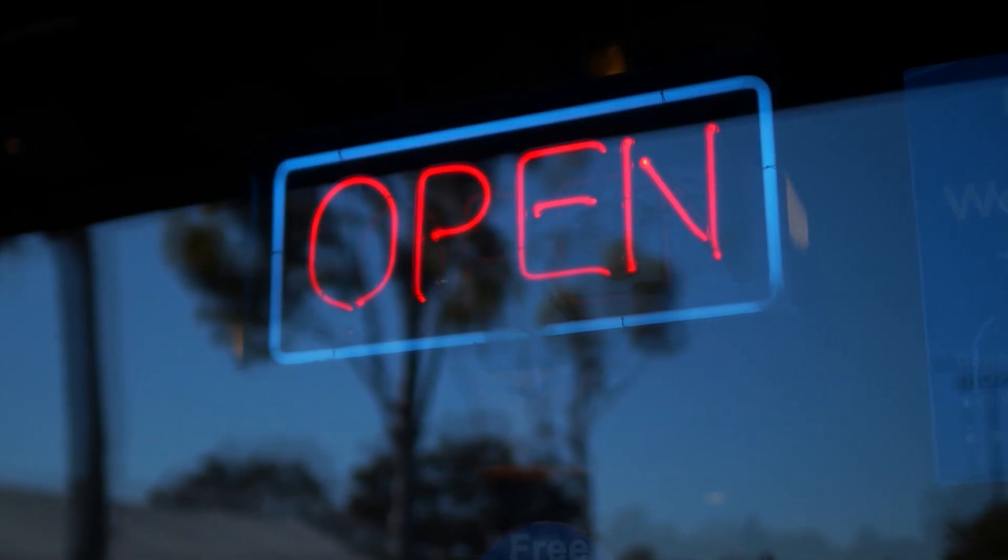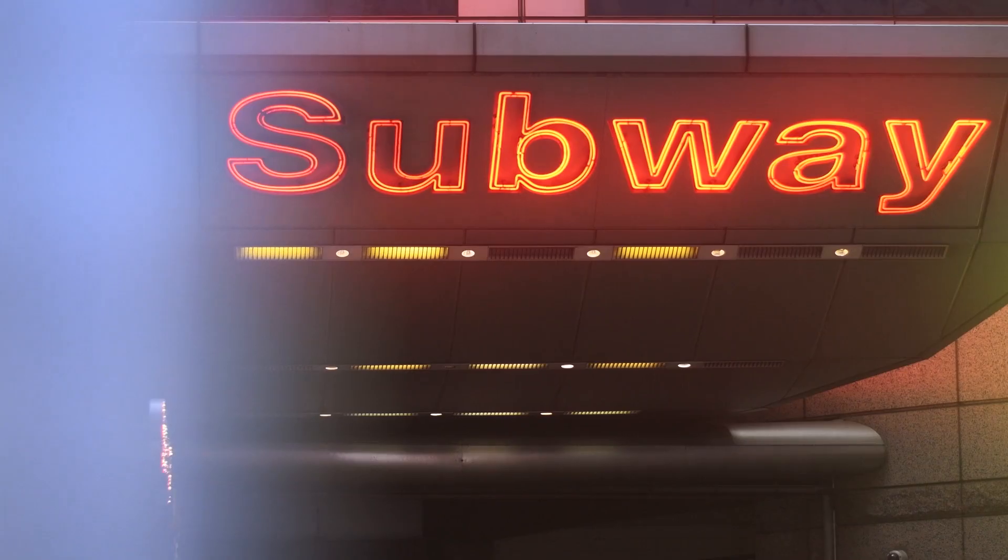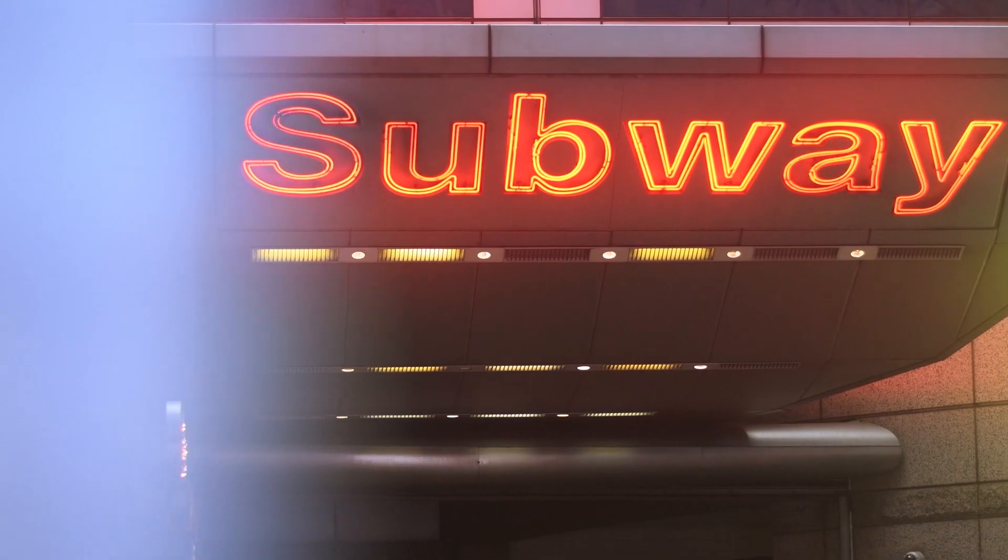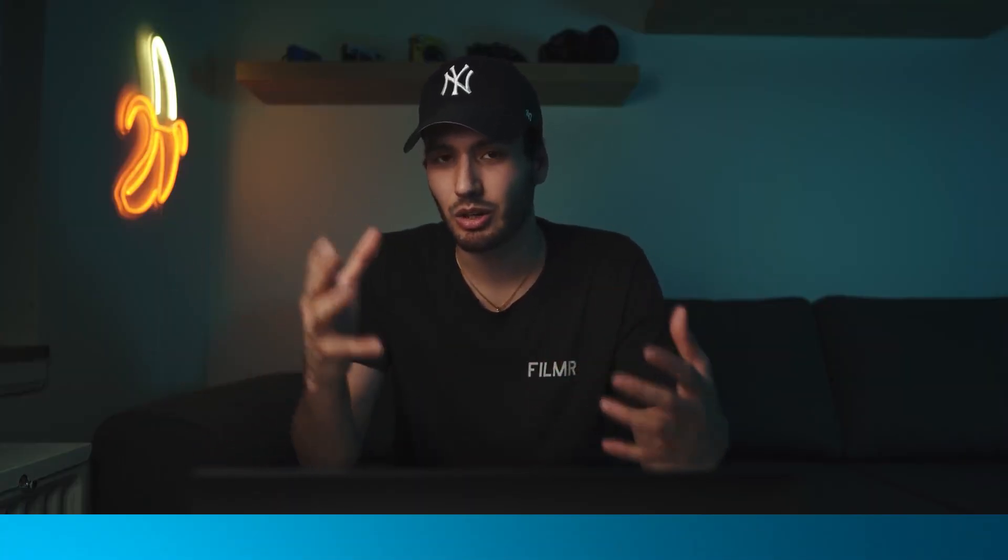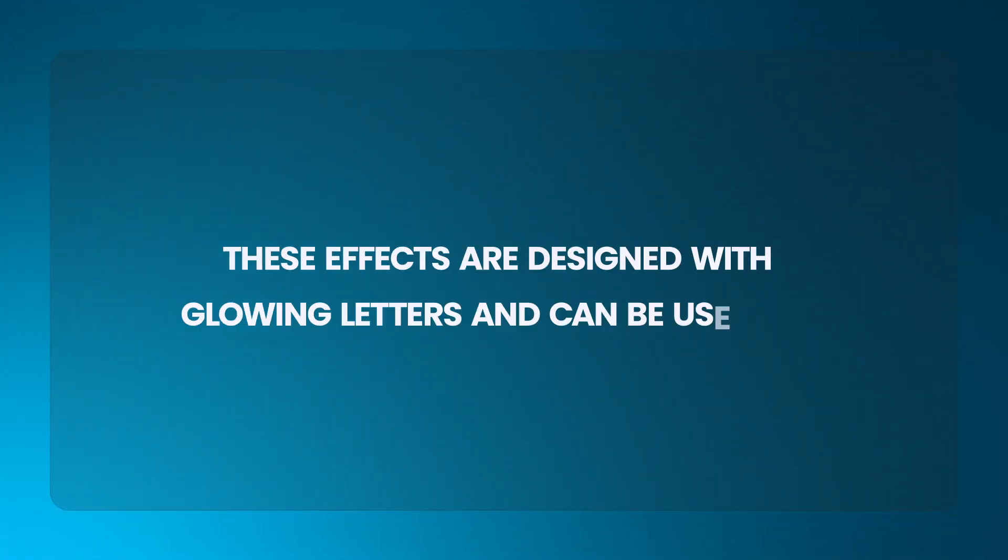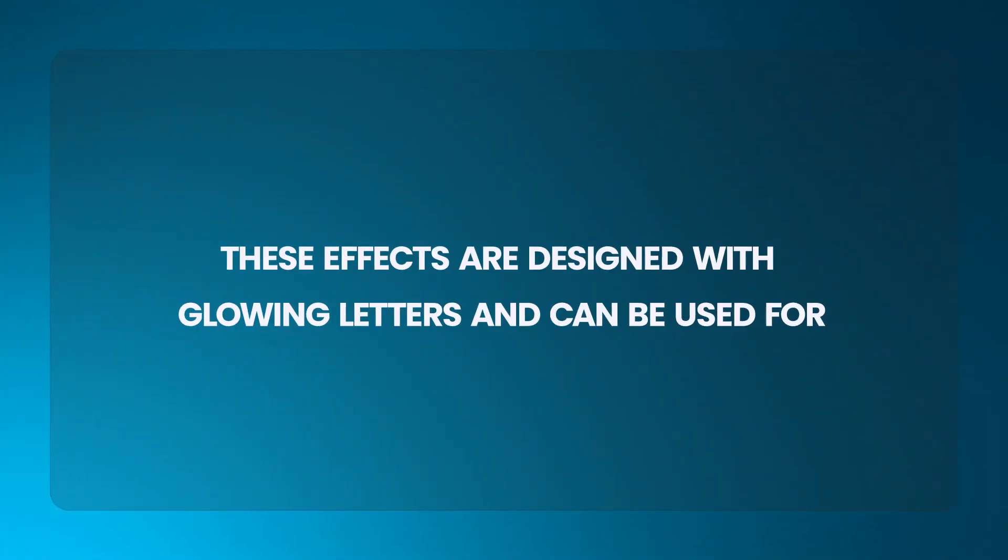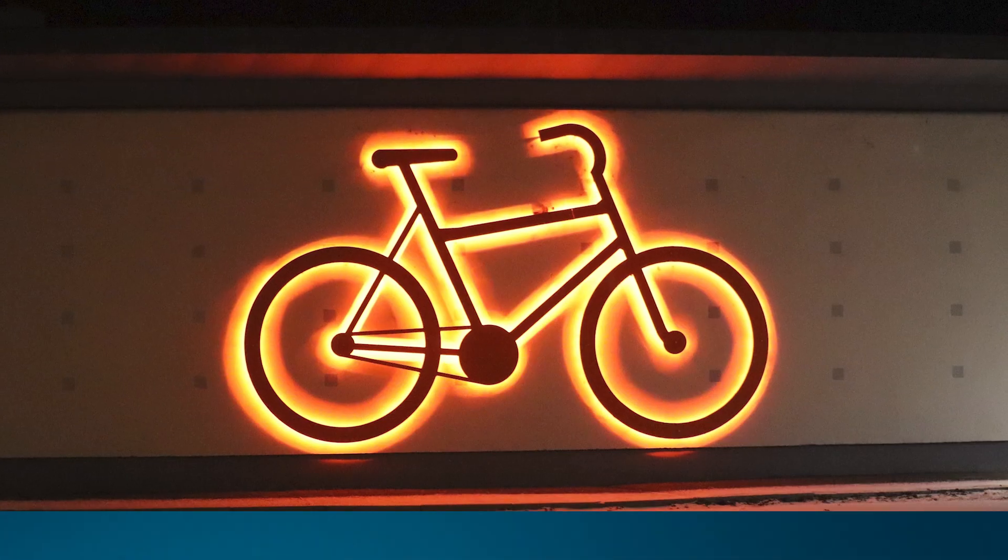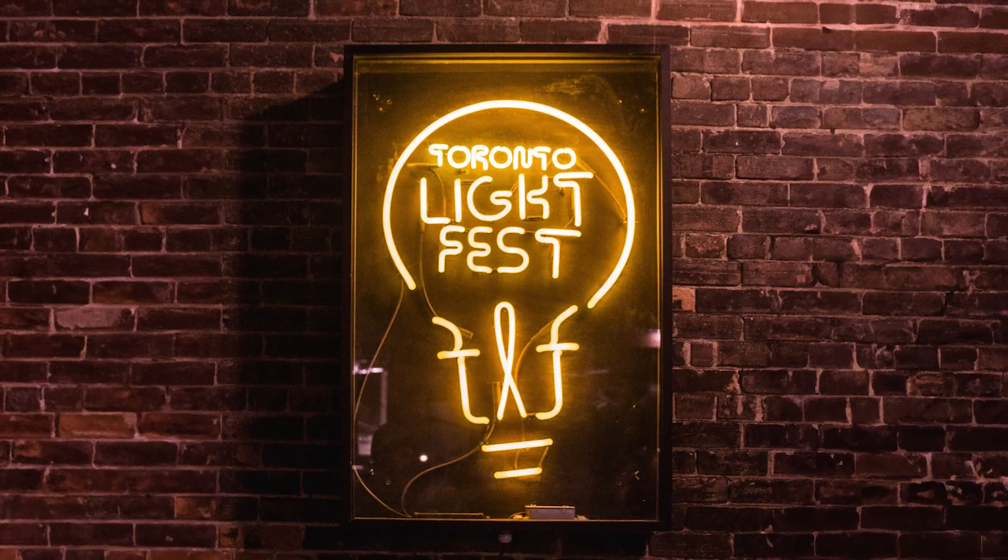You can see neon text on restaurant signs, billboards, and sometimes in YouTube studios. These effects are designed with glowing letters and can be used for logos, posters, signs, and more.